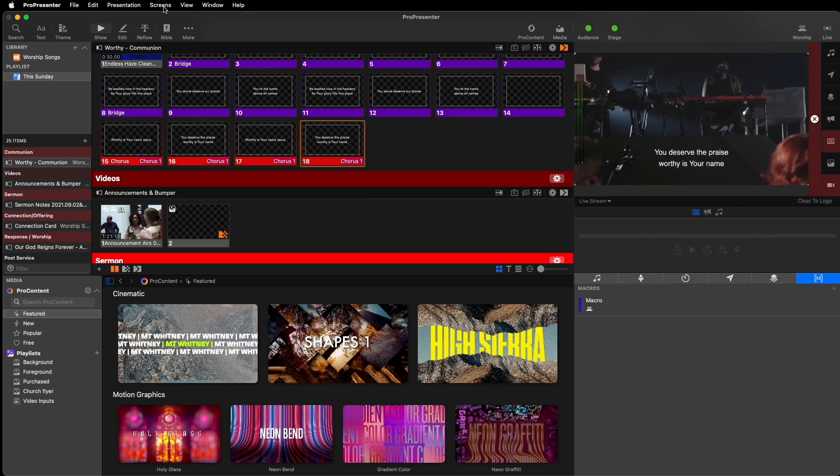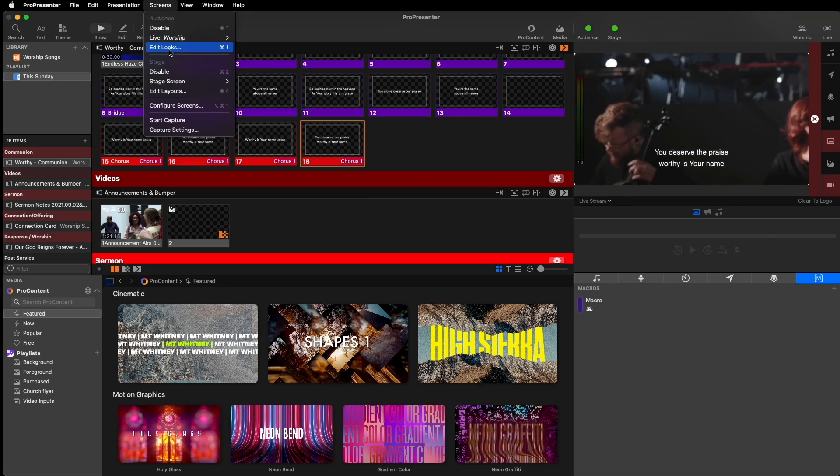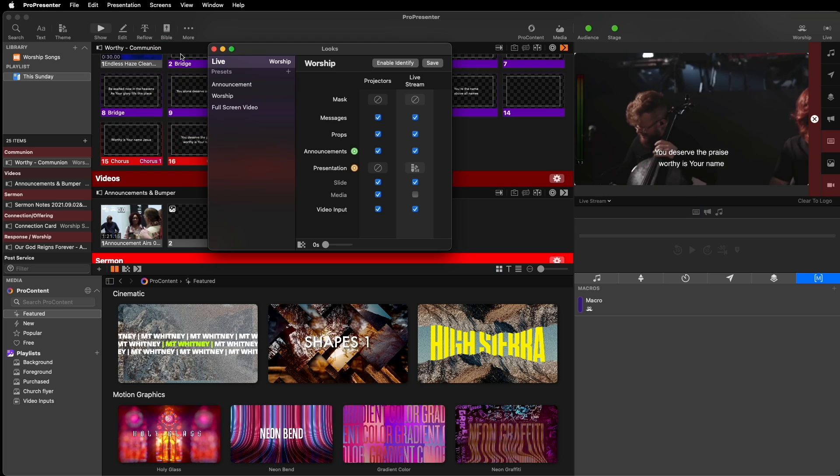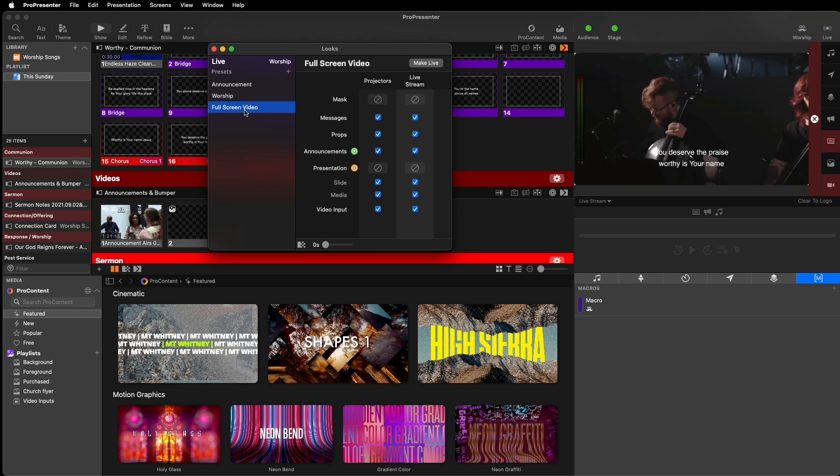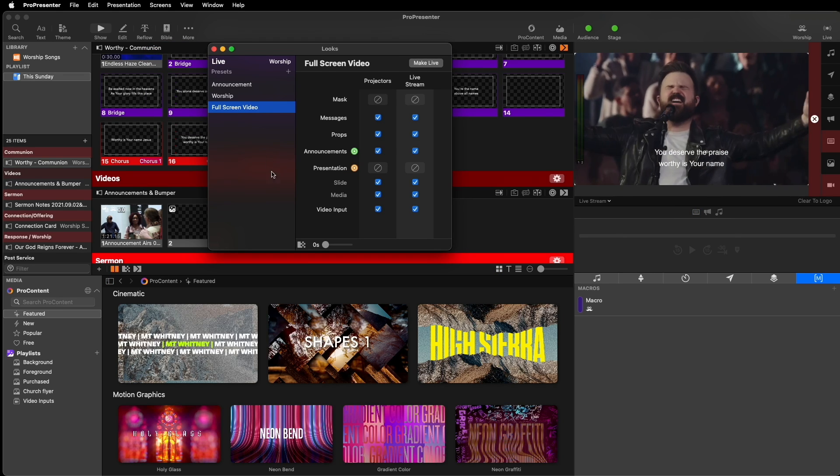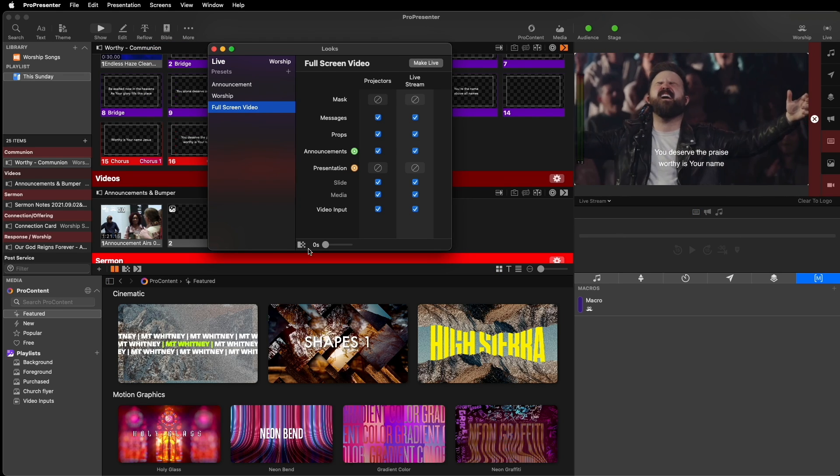Not only that, you can also set a customizable transition time for each look. In previous releases, all of the changes occurred as a cut. Now, in 715, you can set a transition time anywhere from 0 to 5 seconds, just like you can with slides or media. You can change this by going to our looks window and selecting our preset, and changing the transition time at the bottom of the window to whatever you want.